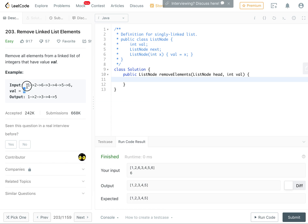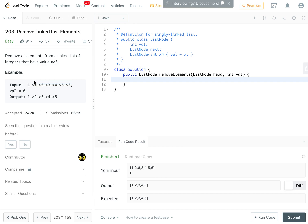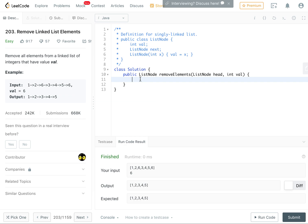val given, then just remove, just recurse on the following list. Otherwise keep the current element and set the next to the recursion result of the next list. So what it's going to look like is first